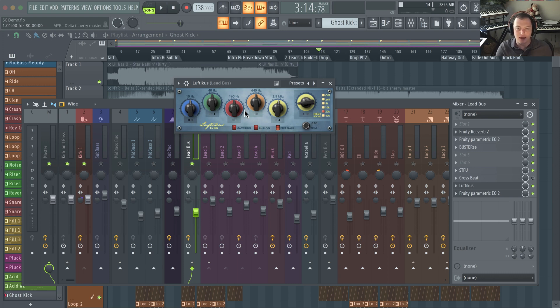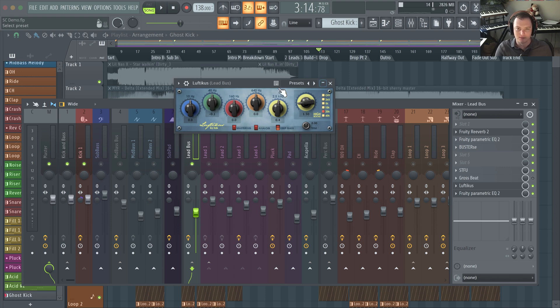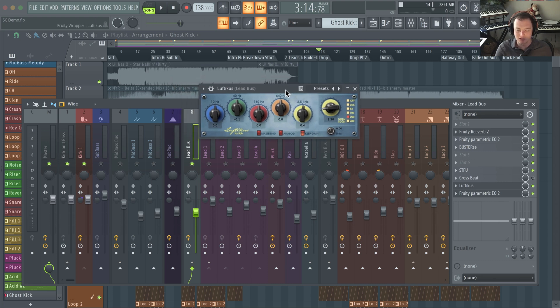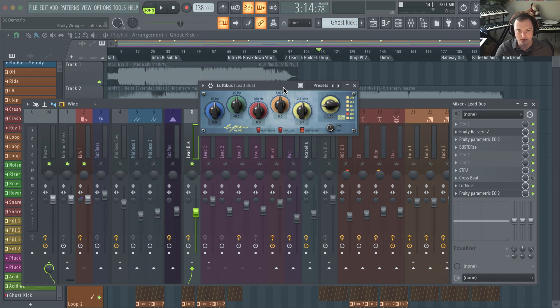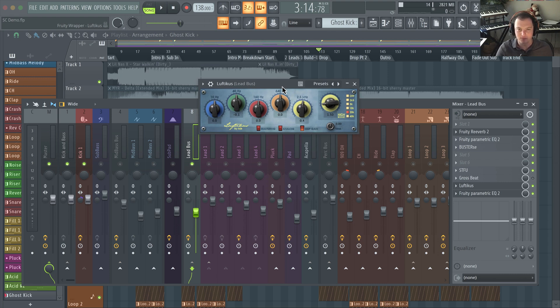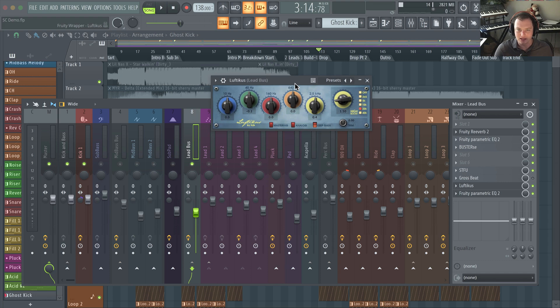So there's a lot of emulations of this. UAD has their own and Waves has one that's kind of similar, and the one everyone I think uses is the Plugin Alliance one which goes on sale for $30 most of the time. But this has a neat feature called Keep Gain.